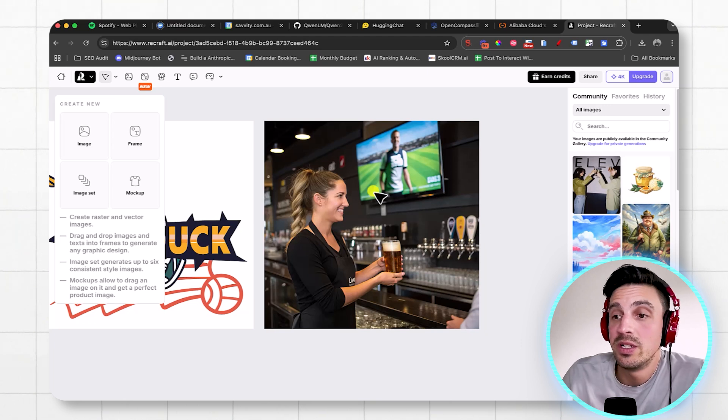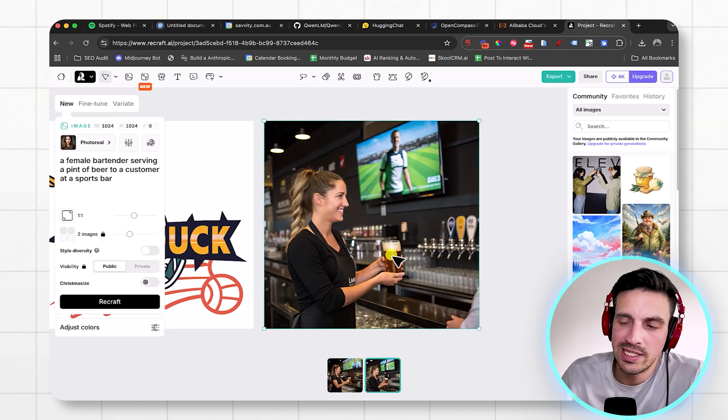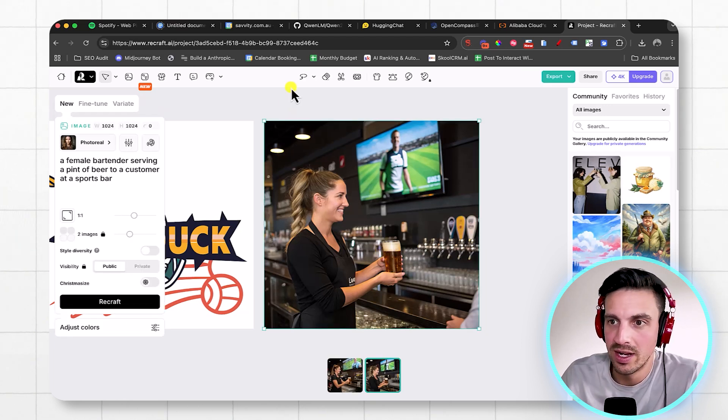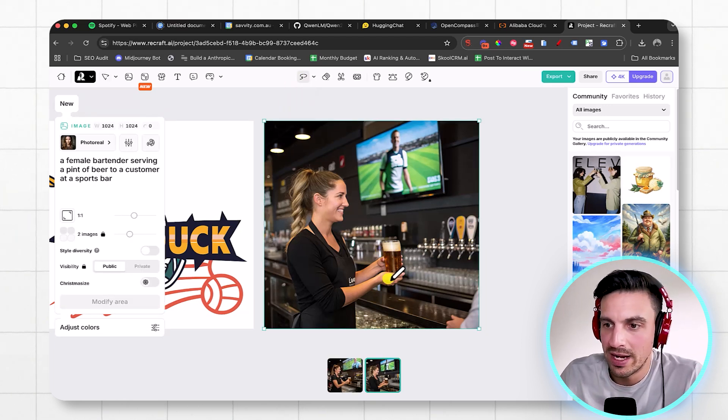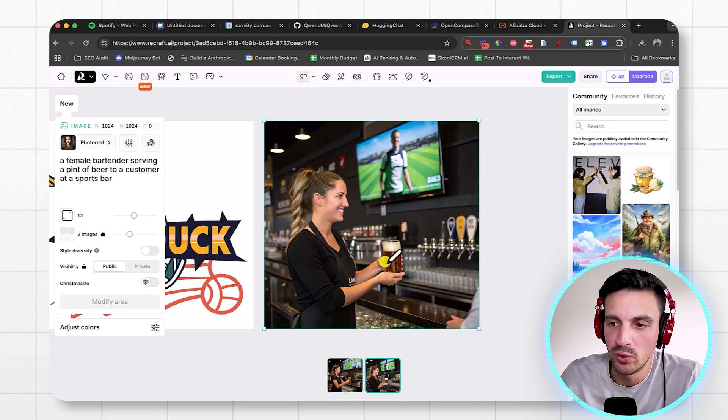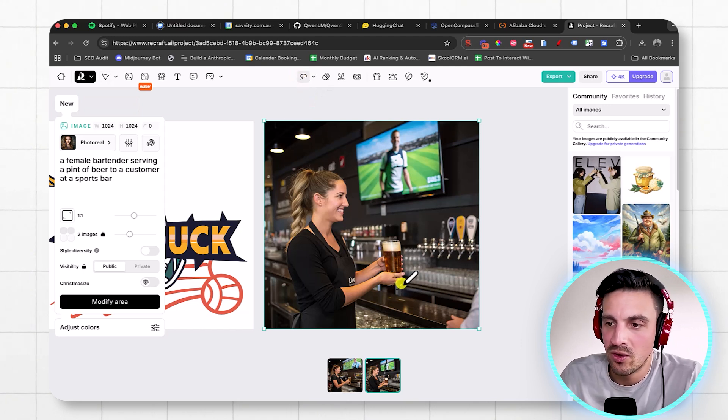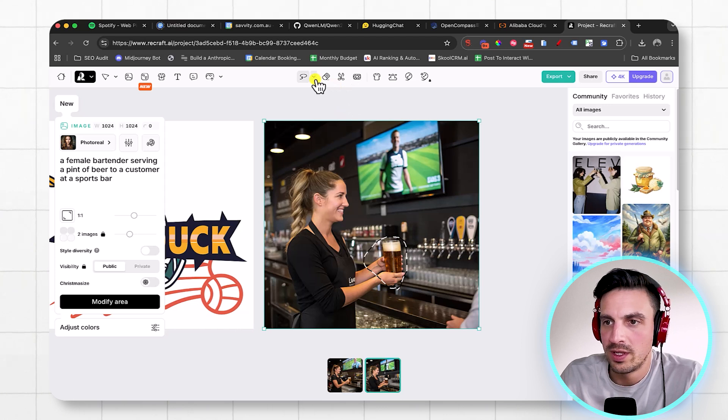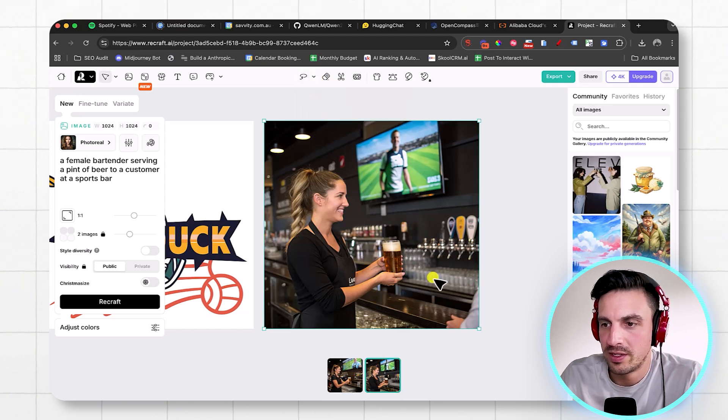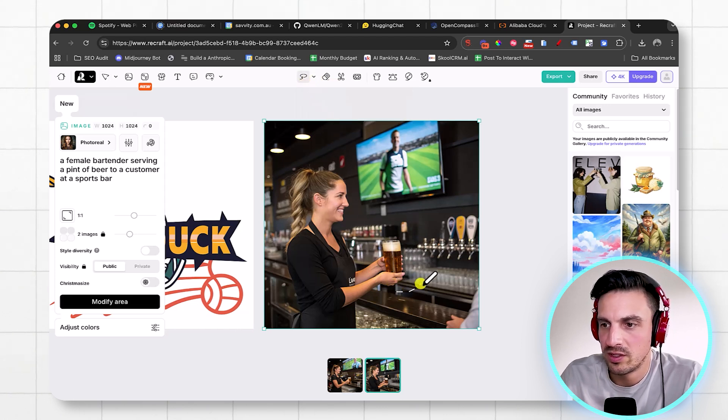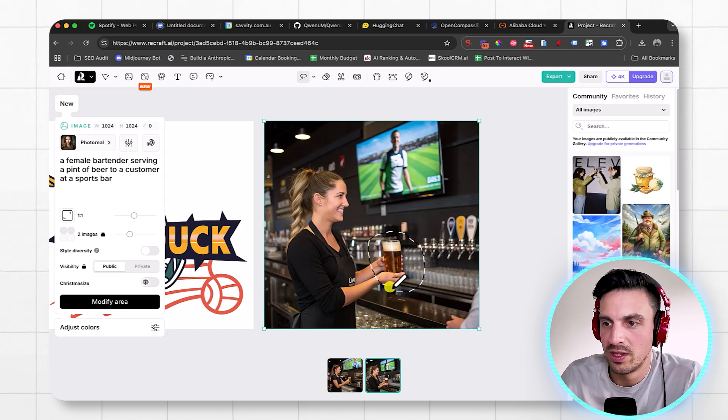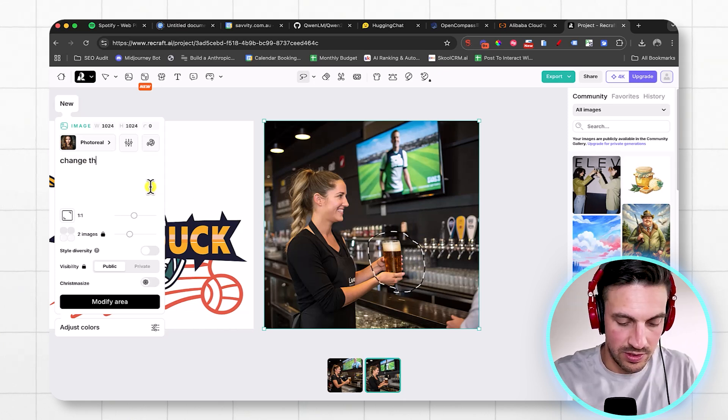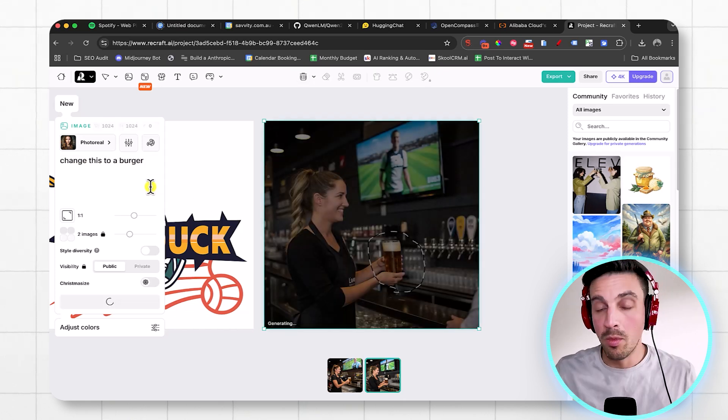You can also edit the images there. So let's say I wanted to change that to a burger instead, right? Because the manager told me or whatever. I'm going to select this little lasso tool here. Go around here. Actually, you know what? Let's do that a little bit better. I'm going to make it a little bit bigger, the selection, because the burger might be really big. Cool. So change this to a burger.